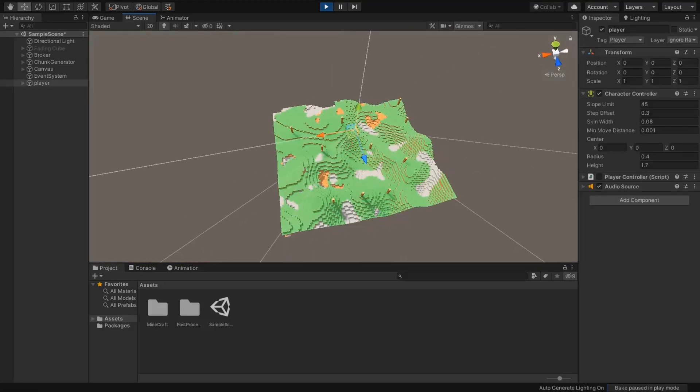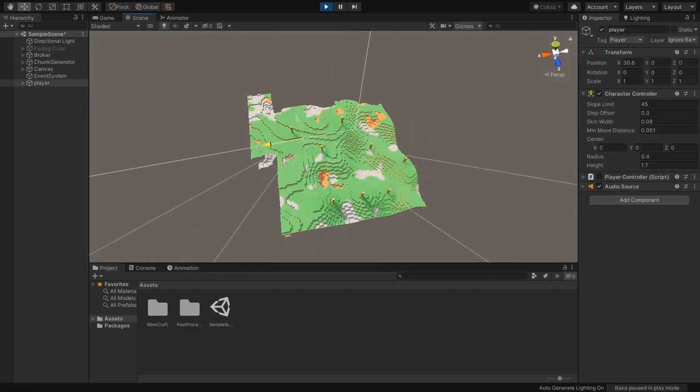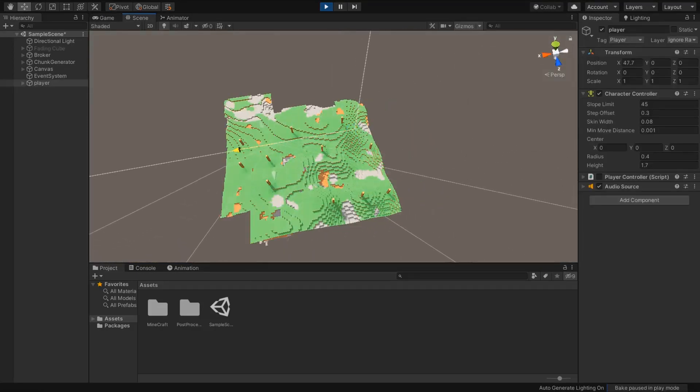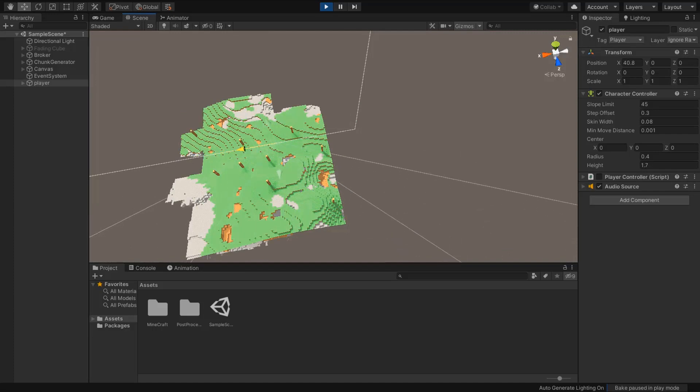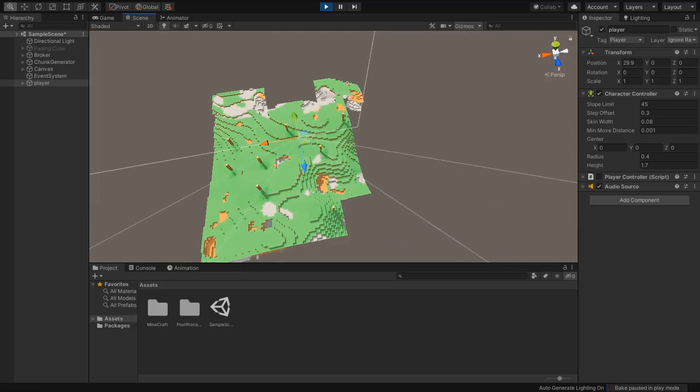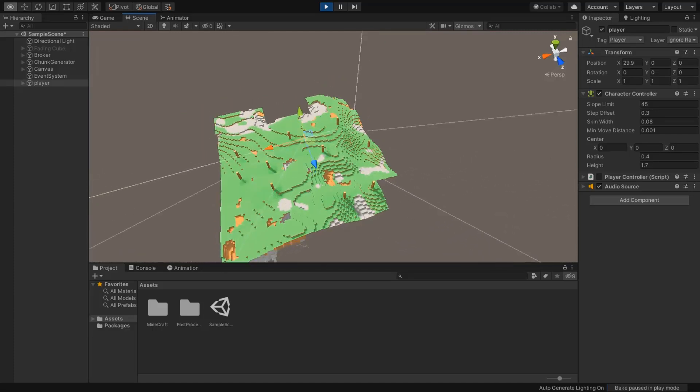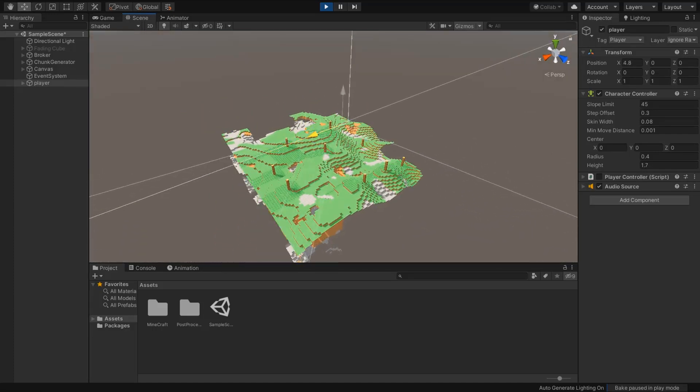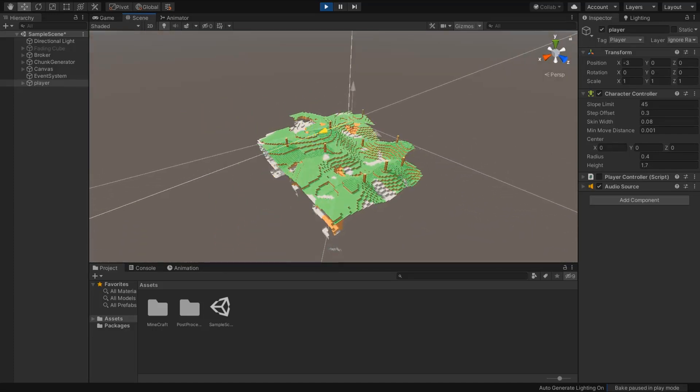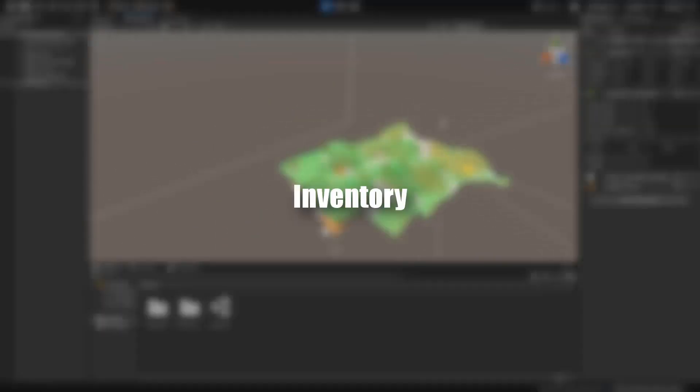One thing missed. We need to load chunks around the player. And also we need to remove extra chunks which are far away from the player. I did this with a very simple method.